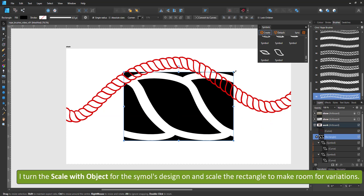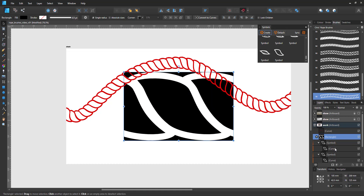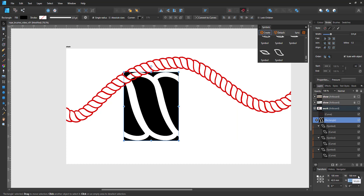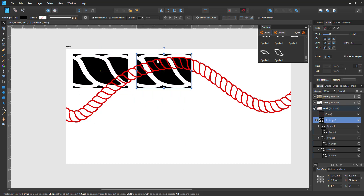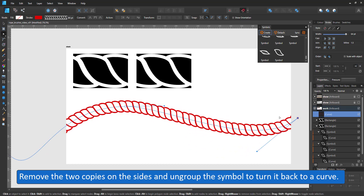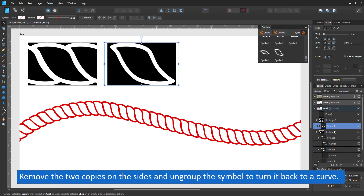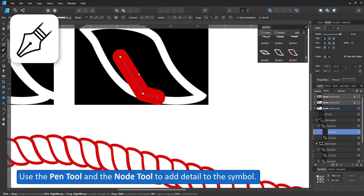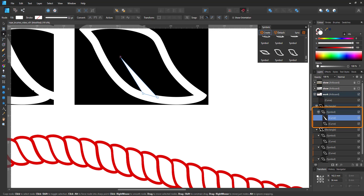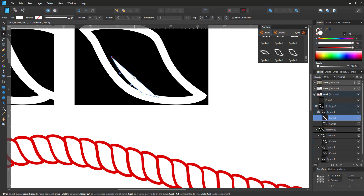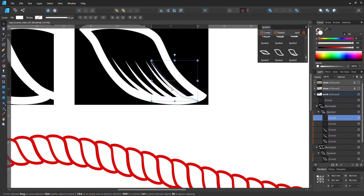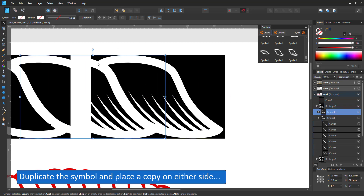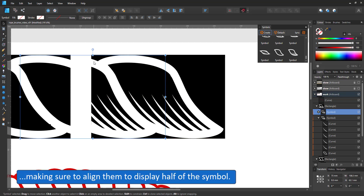In order to make room for some variations, I scale the object. For that to work, I need to turn the scaling width object back on for the strokes. Rather than use the handles, I go with the transform panel to get even sizes. I remove the copies on either side, ungroup the symbol to turn it back into a curve, and turn this curve into a new symbol. I use the pen tool and work inside this new symbol. I duplicate the symbol and place it on either side of the clipping mask, aligning the centre of the symbol with the sides of the clipping mask.